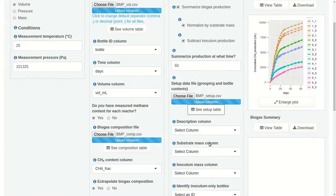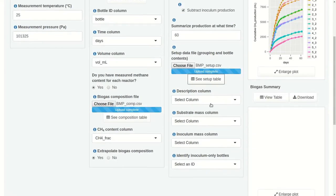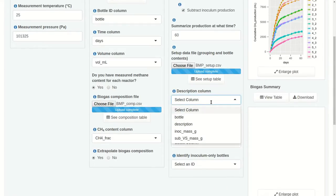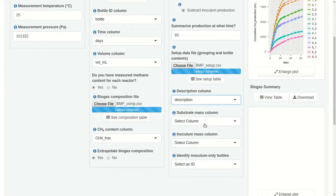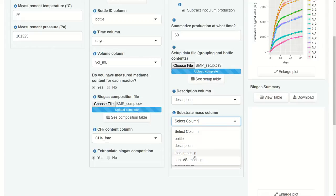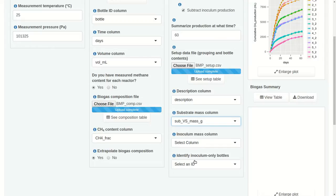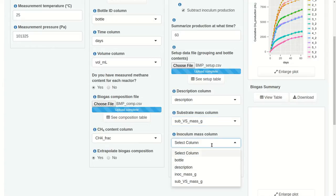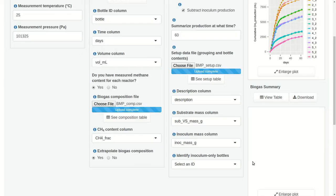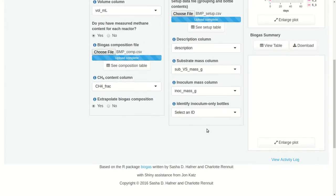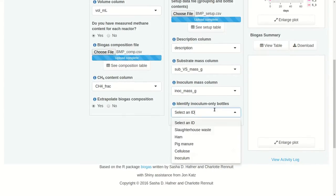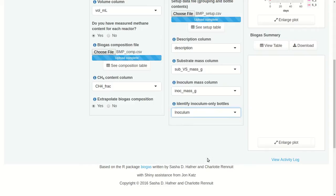Now we have to identify columns. The description column is called 'description'. The substrate mass column is 'sub vs mass'. The inoculum mass column is 'inoc mass'. And then we have to identify the values of description that are used for the inoculum-only bottles, and that's 'inoculum'.